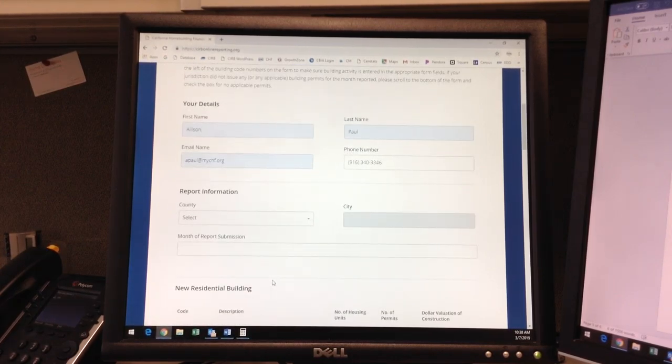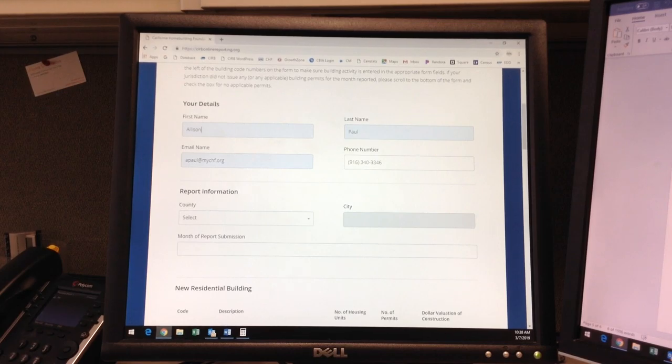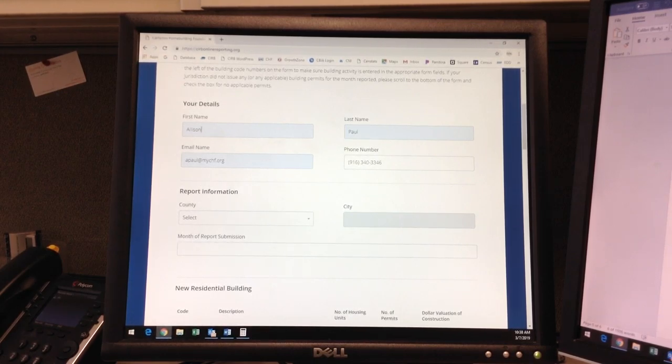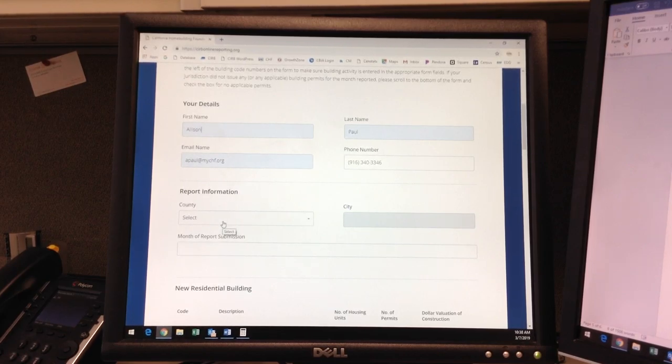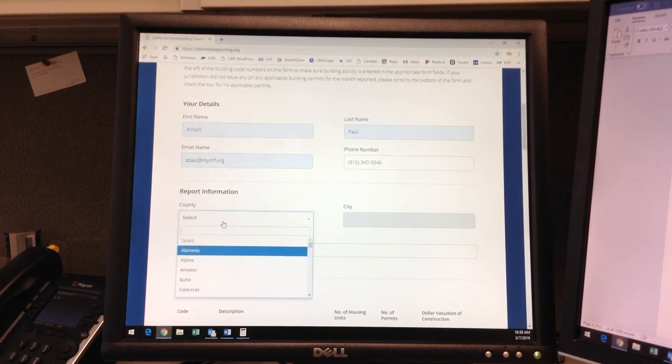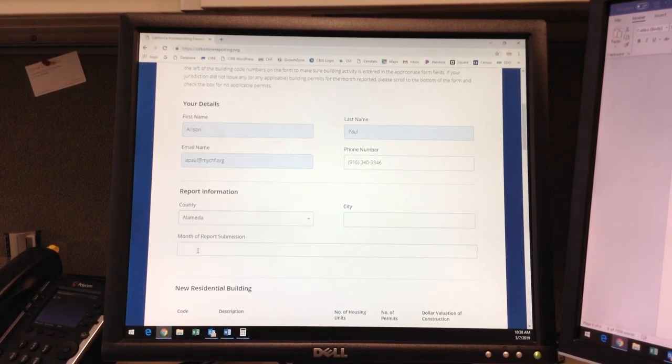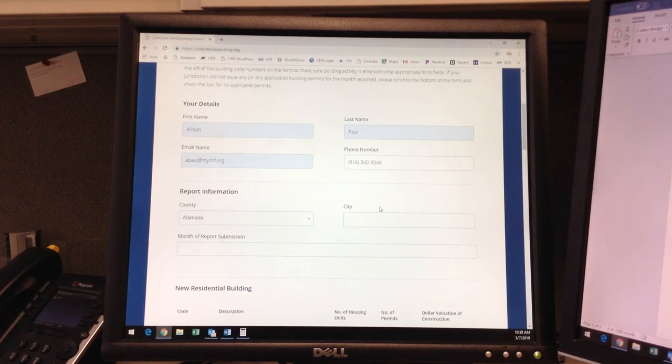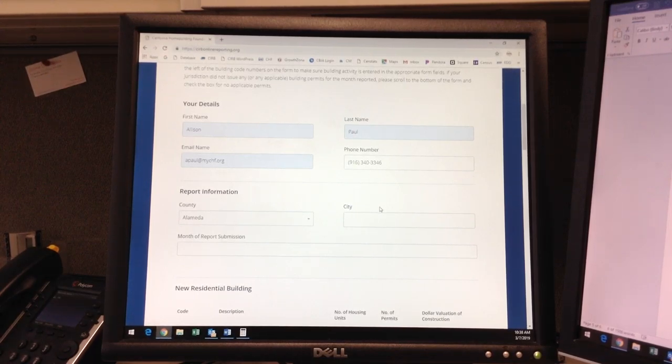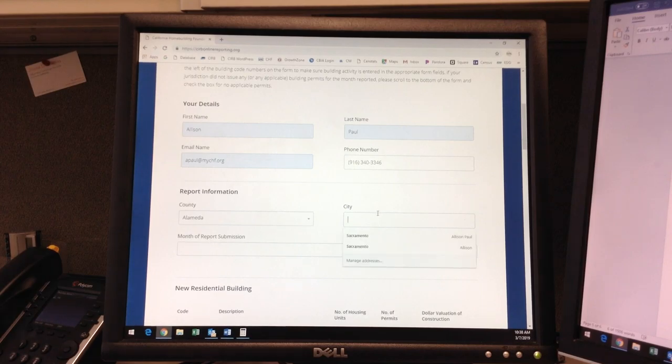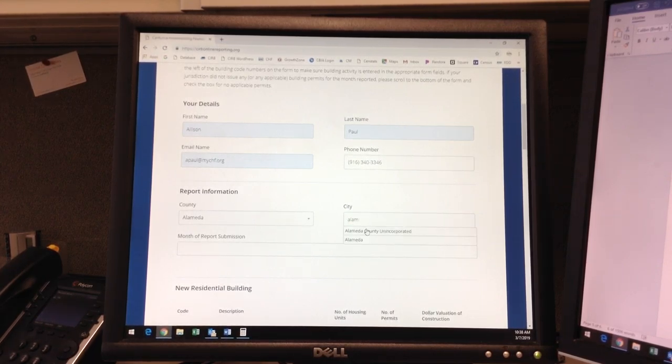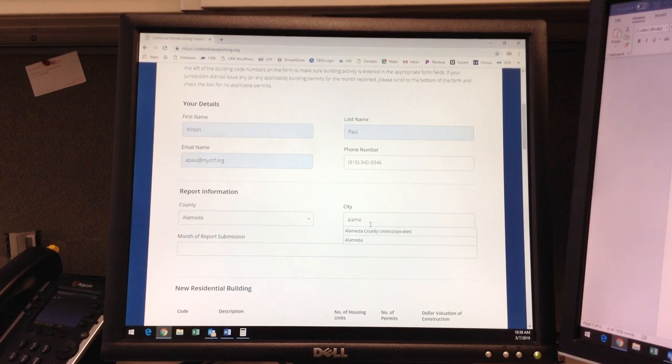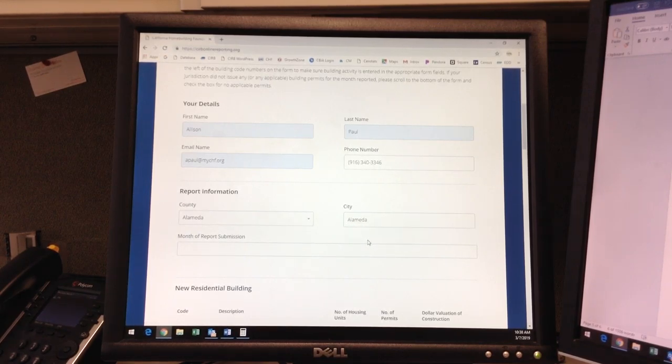I am going to demonstrate the use of this form with a sample submission from Alameda City in Alameda County for February 2019. Under Report Information, select your county. And under City, start typing, and then your city should pop up. Select your city once it appears.